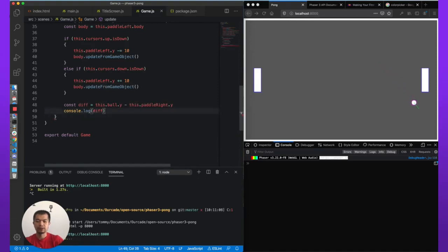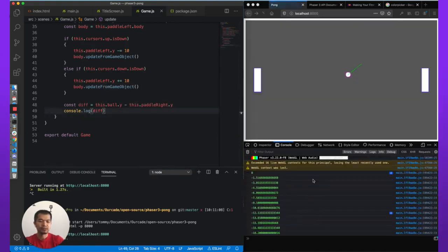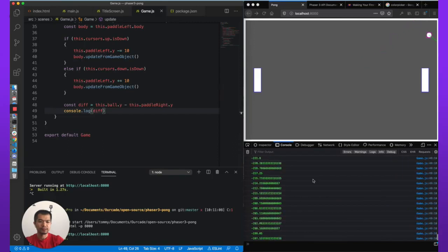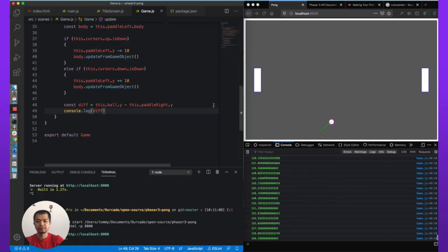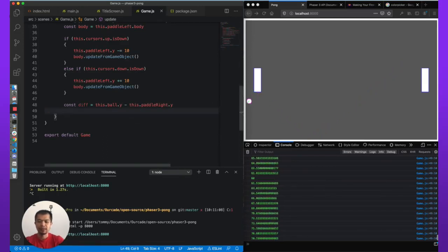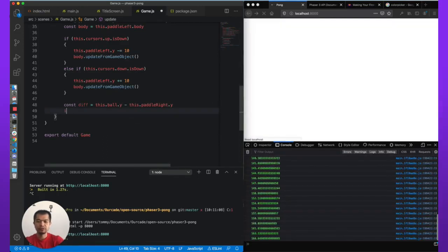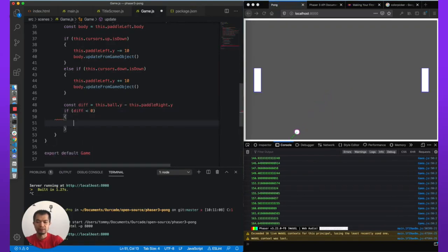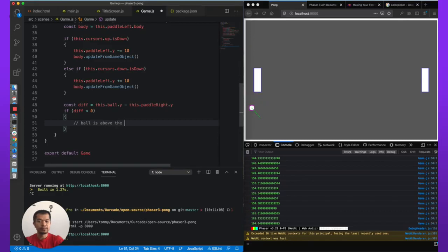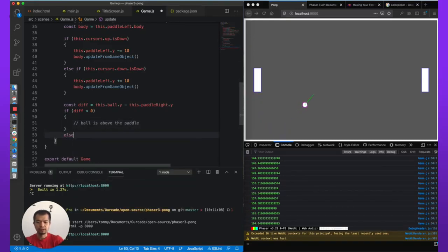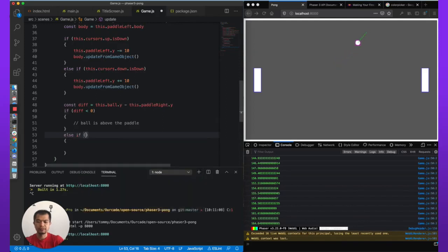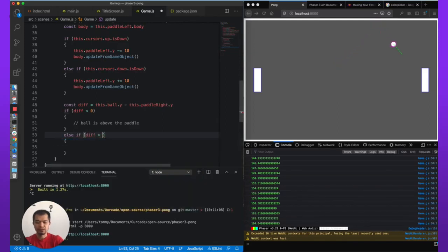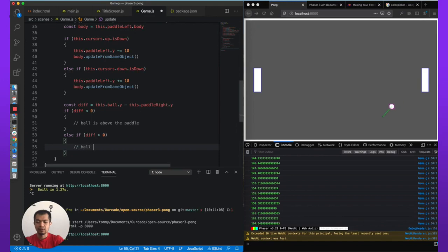So we're just going to log that out and see what that looks like. So above is minus, you can see that ball is going to go and it's positive. Okay, so let's stop logging. So we know if diff is less than zero, that means the ball is above the paddle. Else, let's just say else if because it could also be zero is greater than zero, ball is below the paddle.